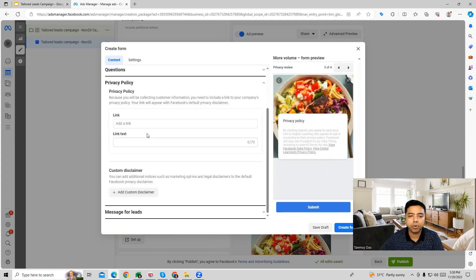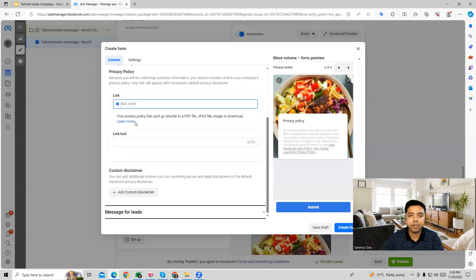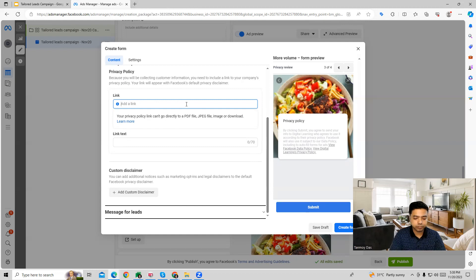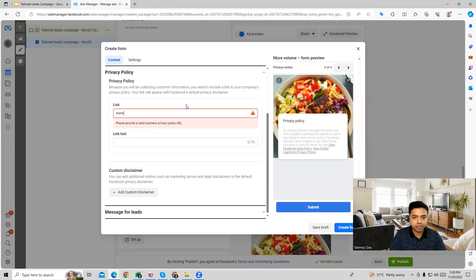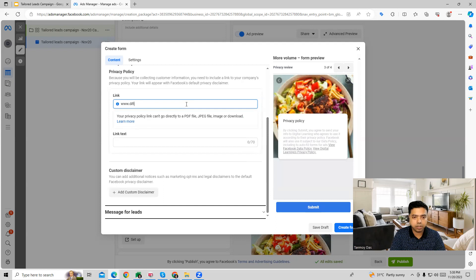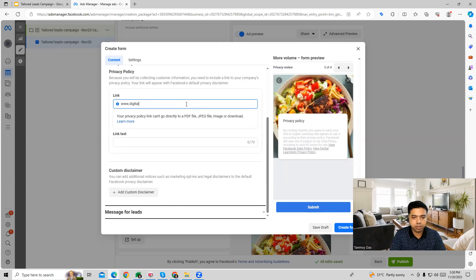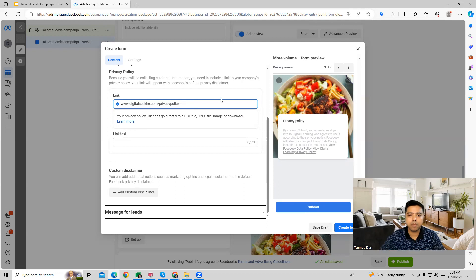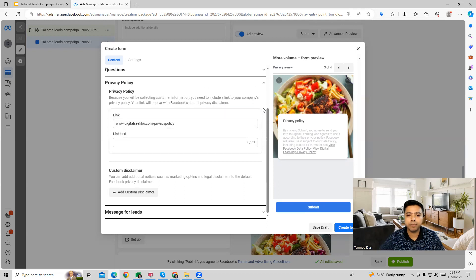And then finally, you can give the policy page. If you want to give a policy page of your business, you can provide it out here. Let's say this is the policy page which we are looking at.